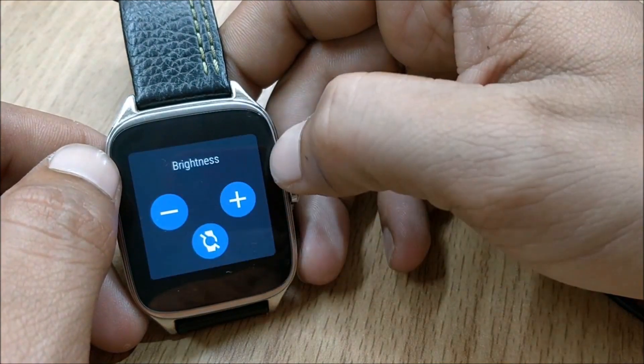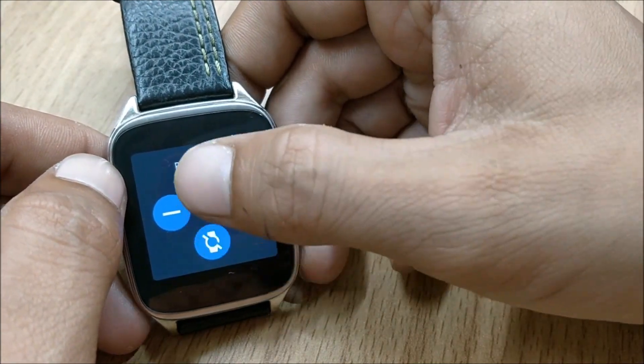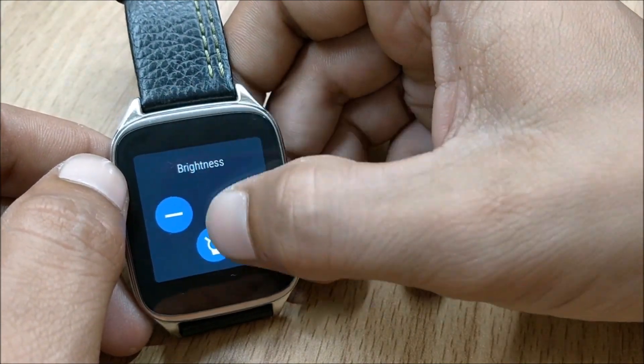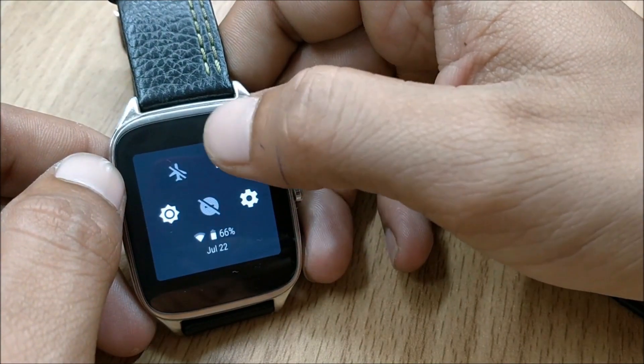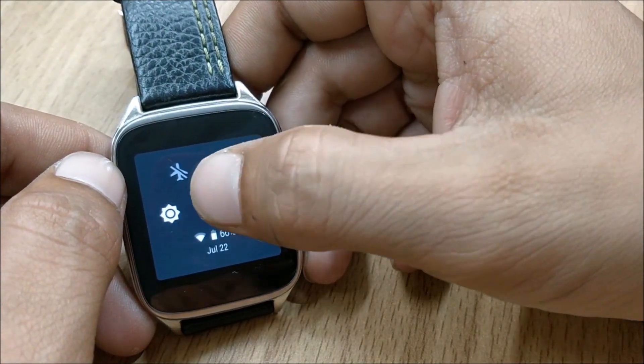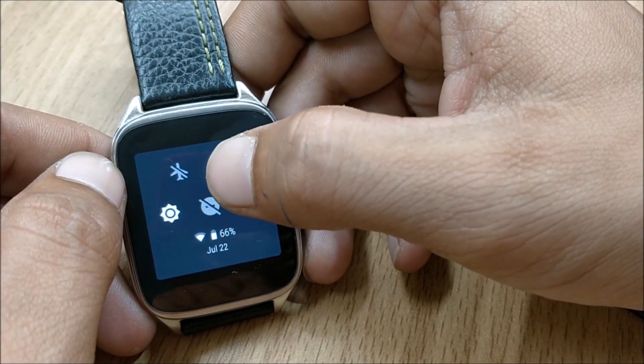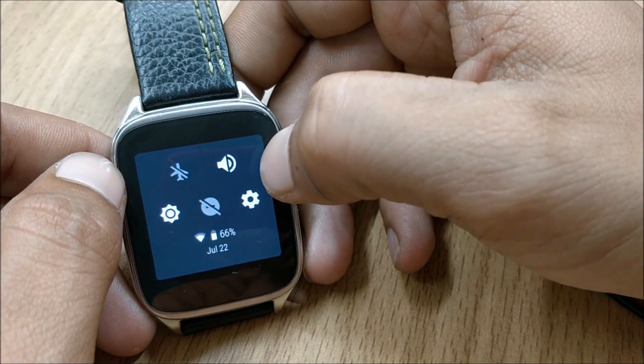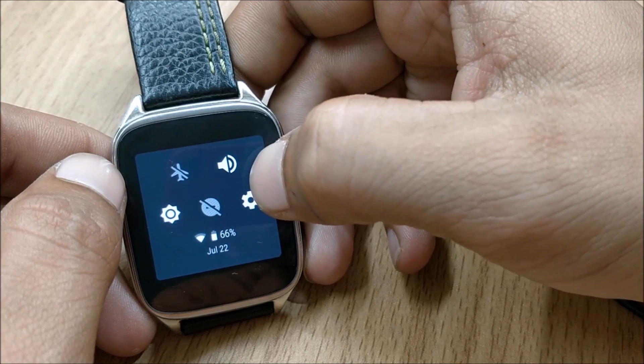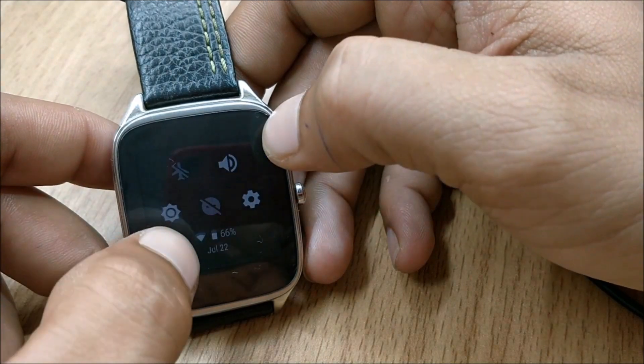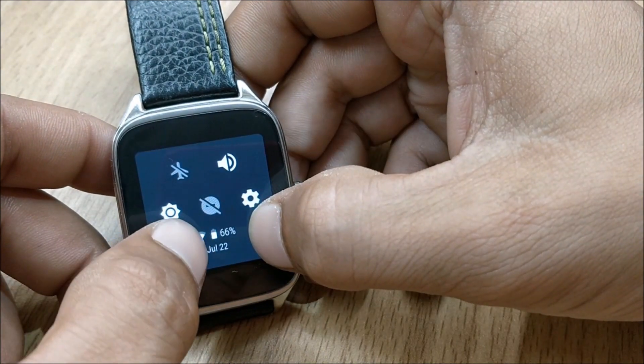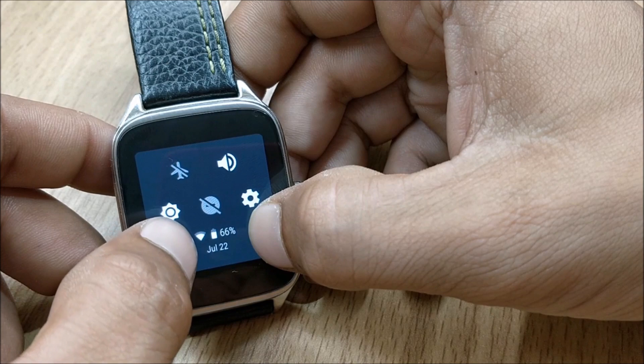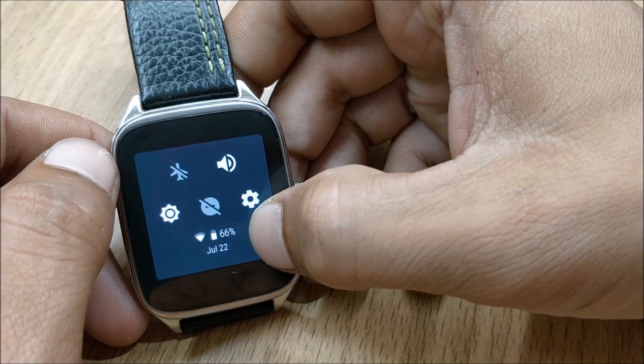They also have got do not disturb mode available here and direct access to settings. And it will also show you your battery percentage along with the date and the wifi connection.